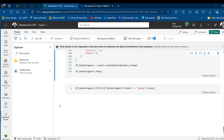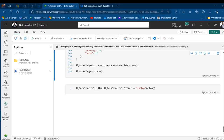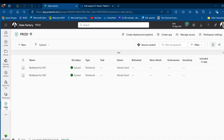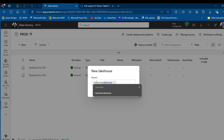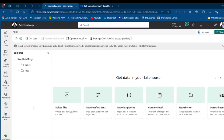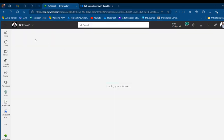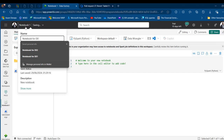Now we'll create a Lakehouse to combine both engineers' data. In the production workspace I'll create a new Lakehouse called 'sales data match' and click Create. Then I'll click Open Mail Notebook and name the notebook 'Notebook for DE1 and DE2'.